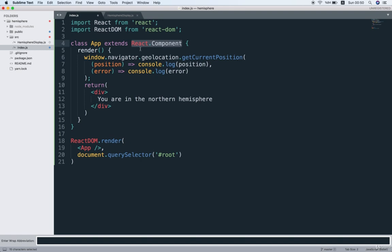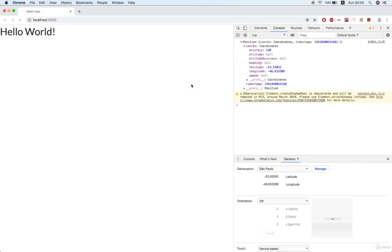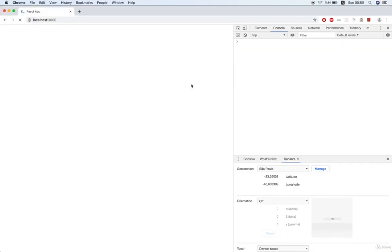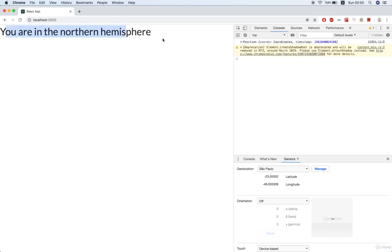So let's save this and then we'll flip back to our browser and we can see our text 'You are in the northern hemisphere' right here on the screen.